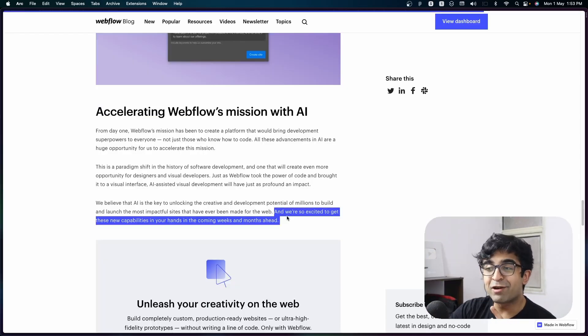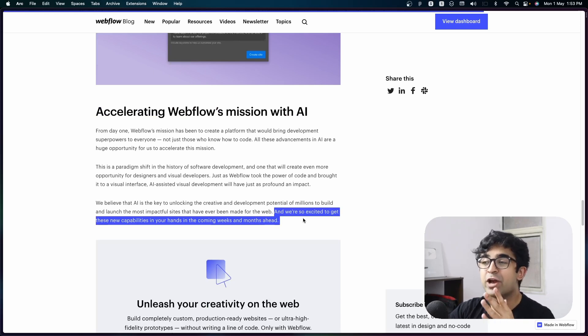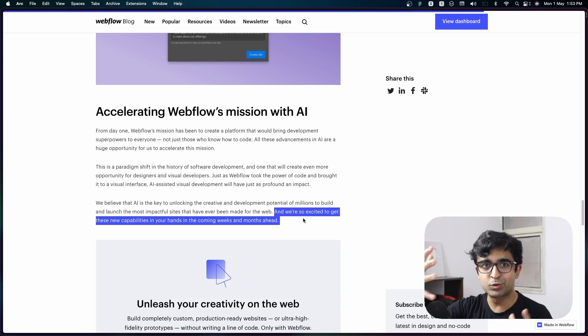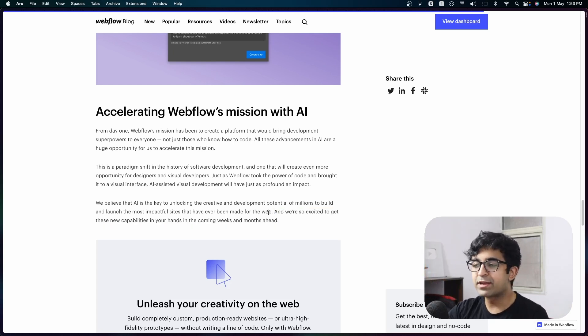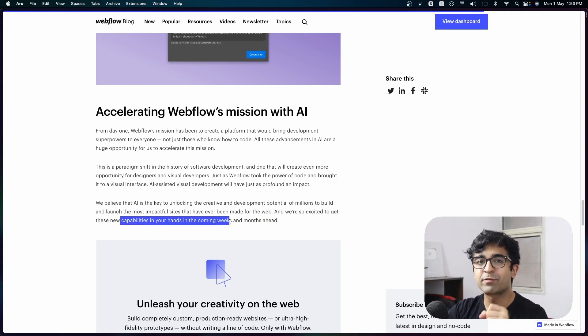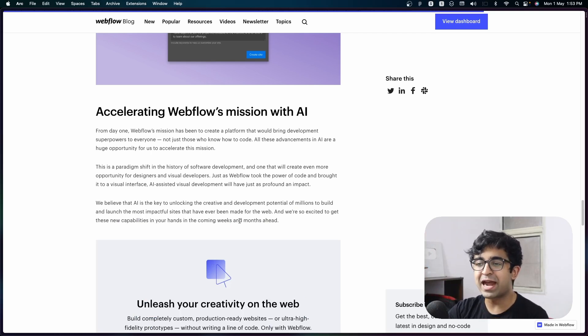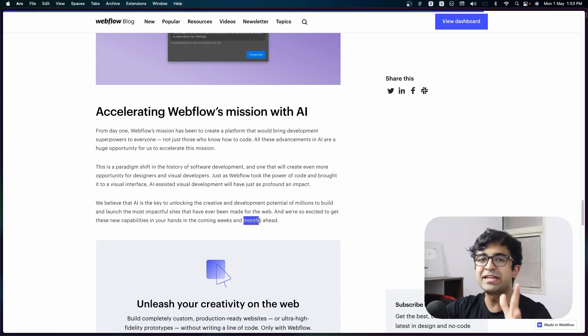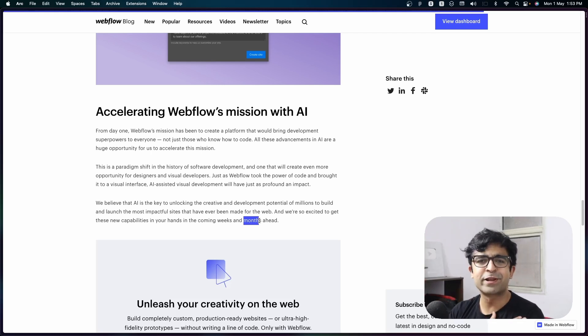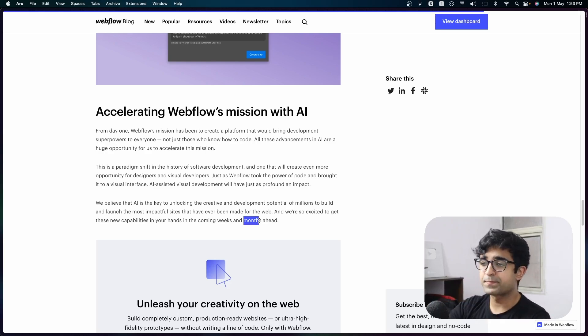The last announcement that they made was around how long these changes will take or how quickly it will come to the Webflow website. And here they're saying that in a few weeks, they are going to bring some of these features. And in a few months, they'll have all these AI features in your hands, which is incredible. I am super excited. I hope you are as well.